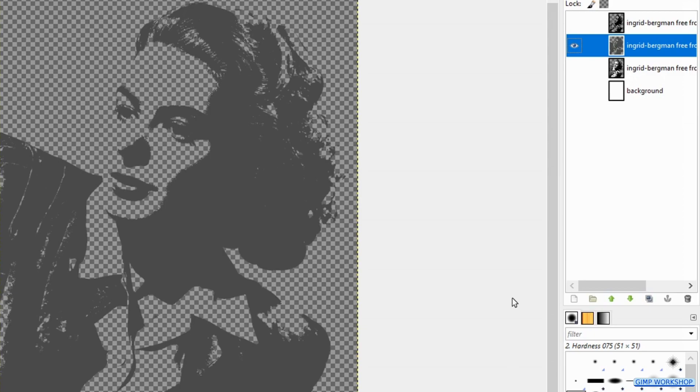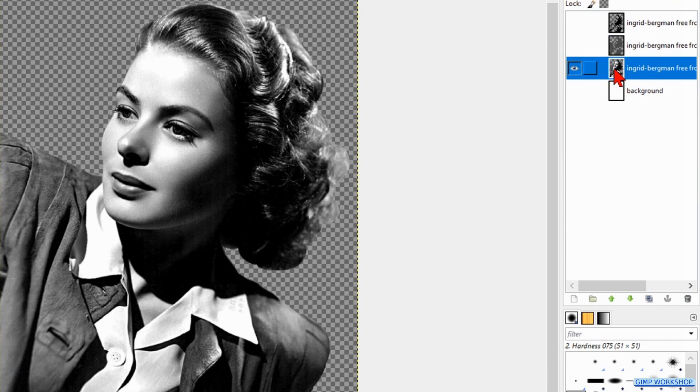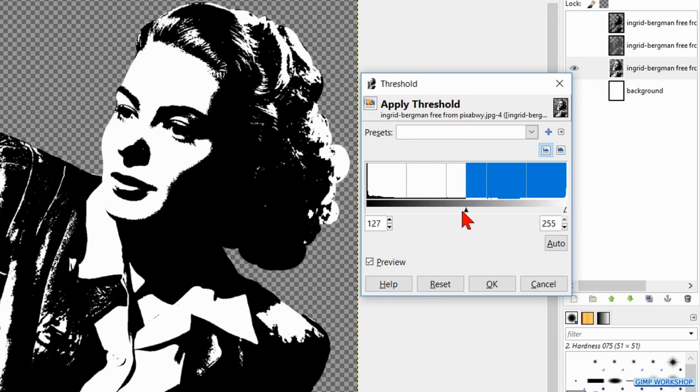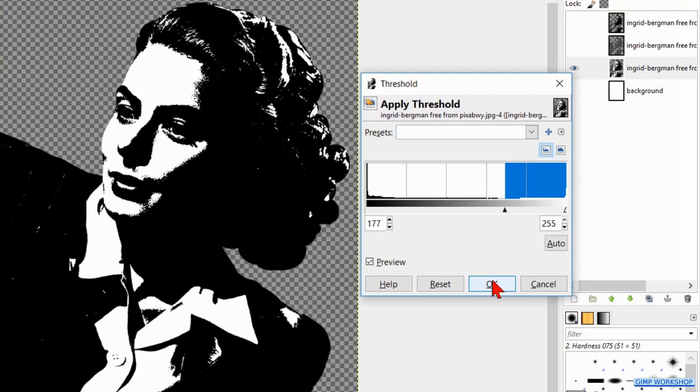Make the second layer invisible. Make the third layer visible and active. Again to Colors and Threshold. Here we will add much more black, like so. Click OK.